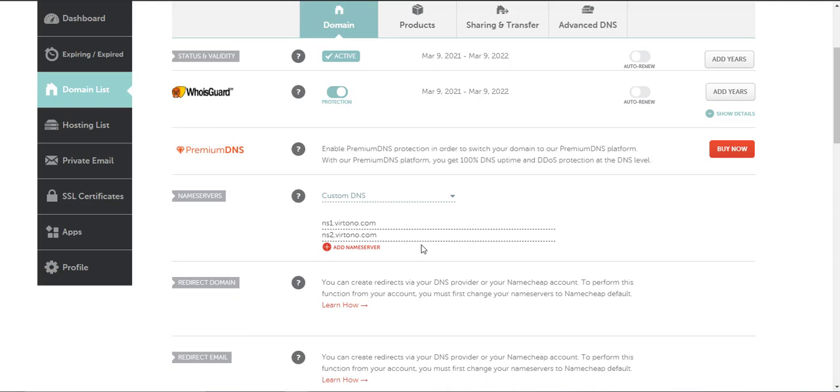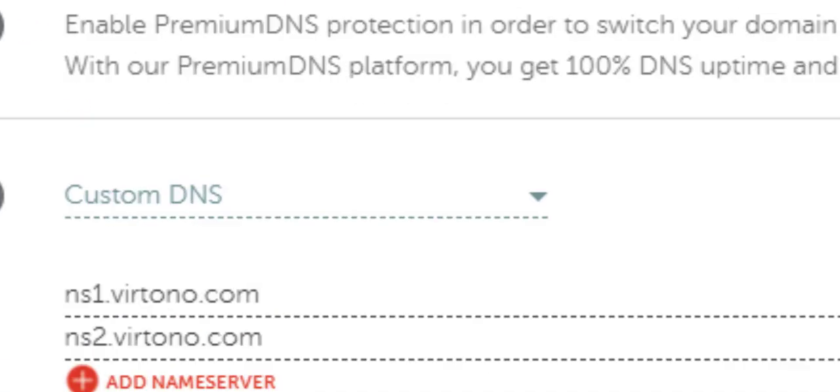I want to thank you for watching my video on how to change your Namecheap DNS server settings. If you found this video helpful, be sure to give it a like below and subscribe to my channel for more videos involving Namecheap.